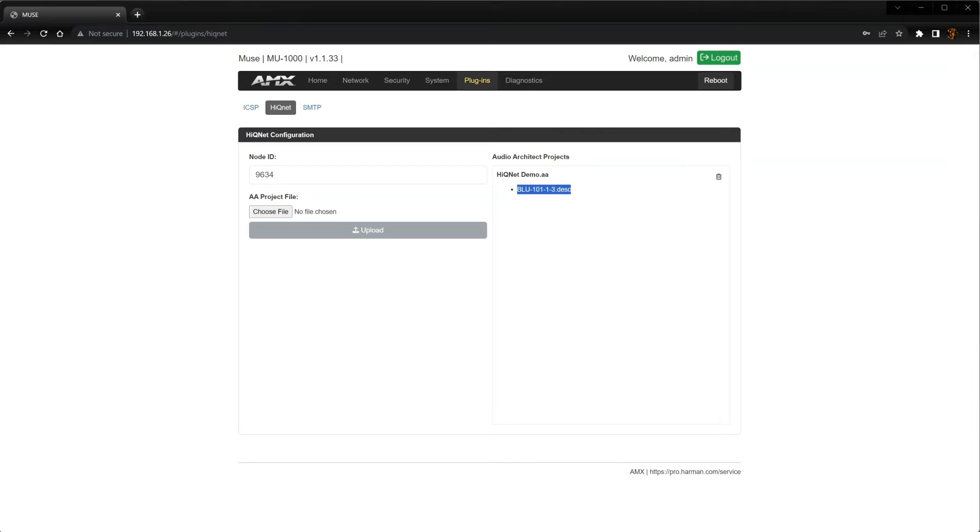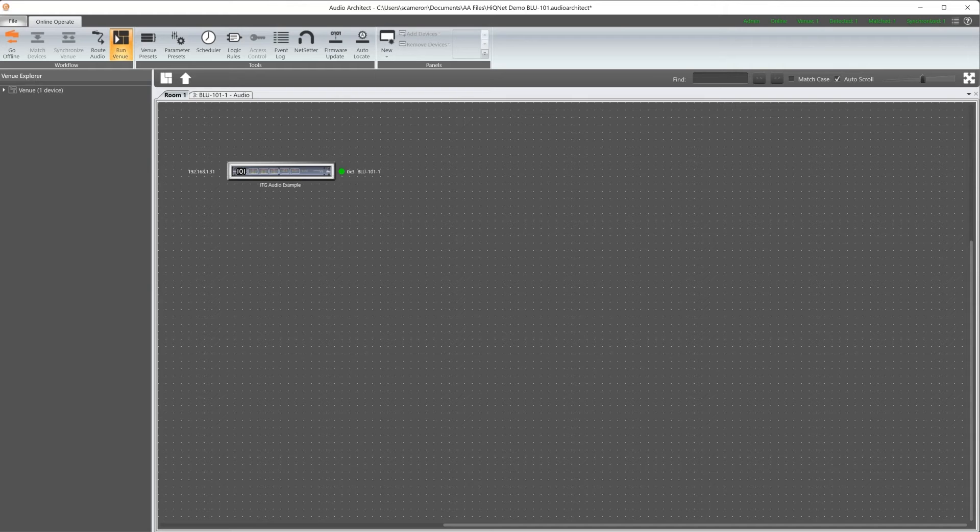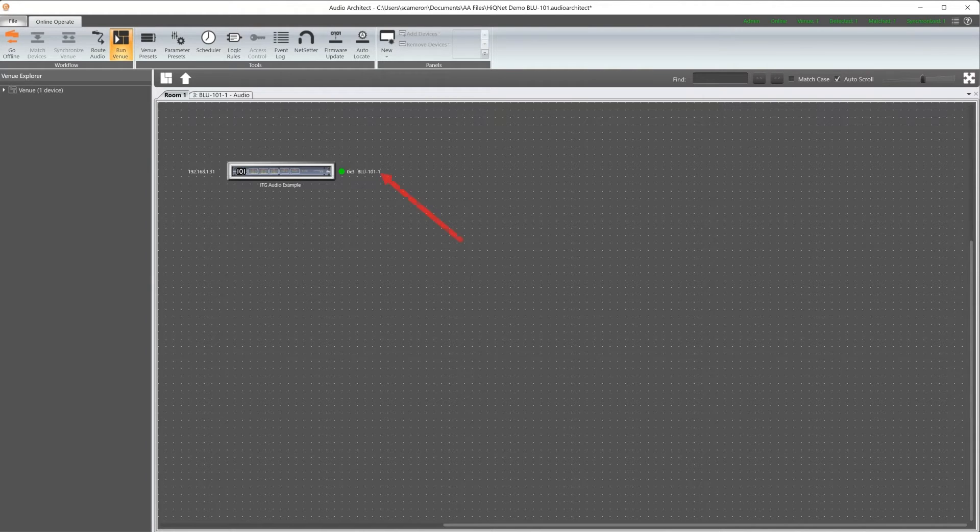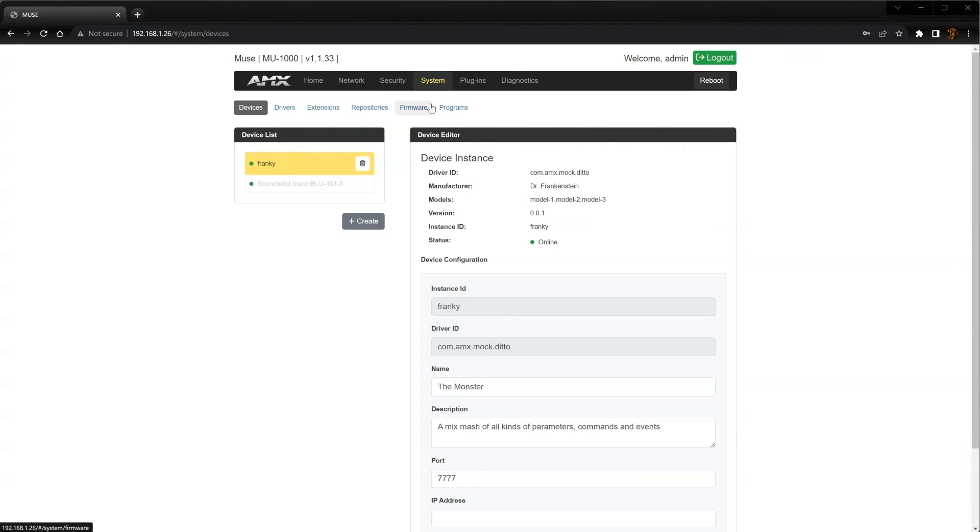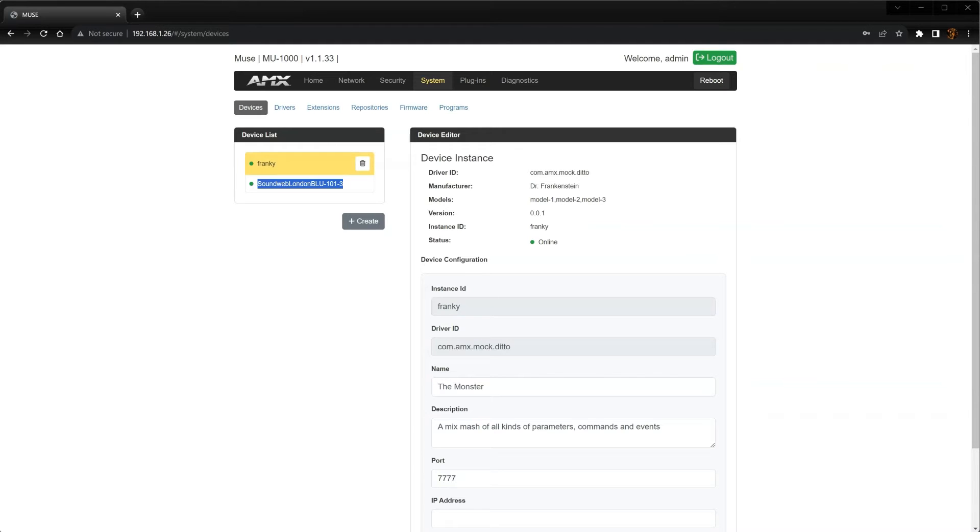You can see the same information right here in Audio Architect. Head back over to the System tab and this time select Devices. Notice that in the Devices list, there's already a BSS DSP listed even though we didn't create one. This device is also not editable or removable.